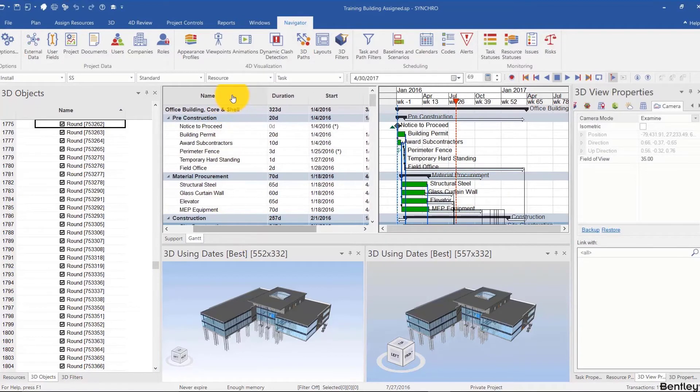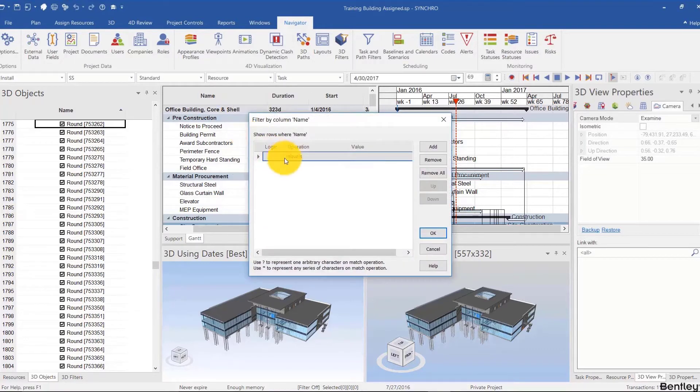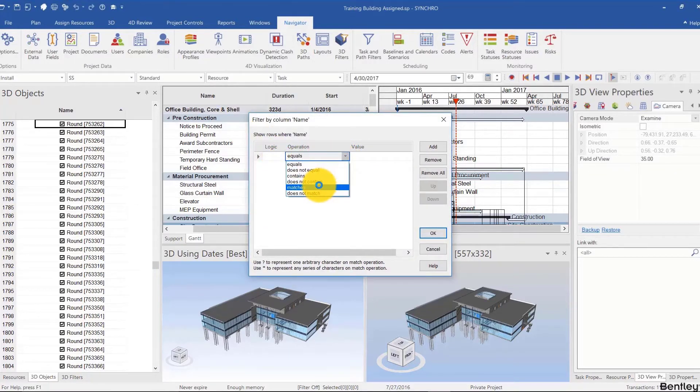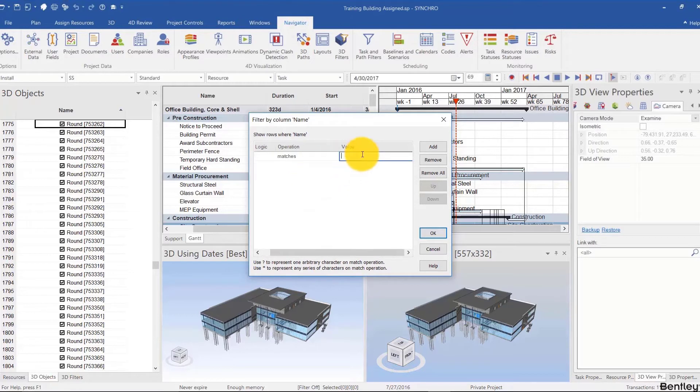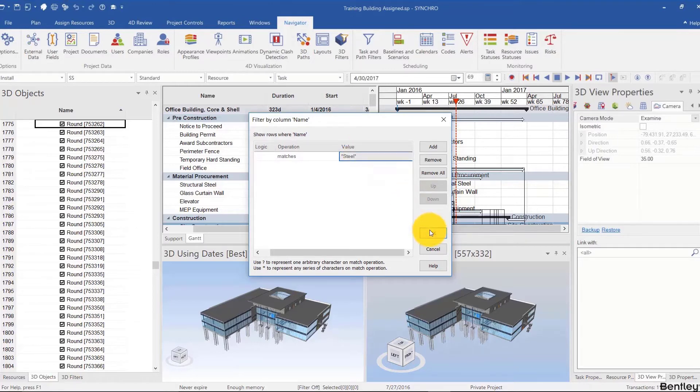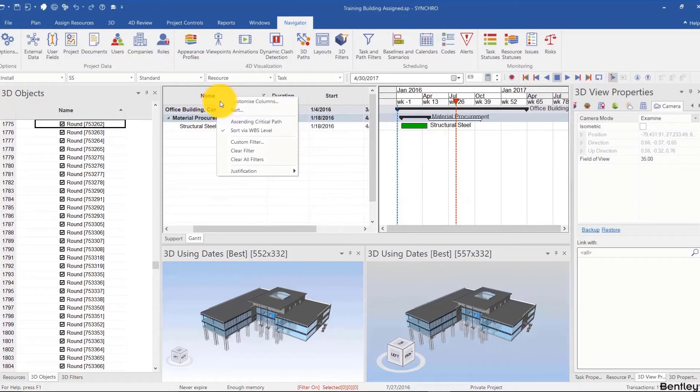You can also filter. I can right-click, custom filter, and then use wildcards that we talked about earlier. I'm going to do matches star steel star and hit OK, and we only have one activity.